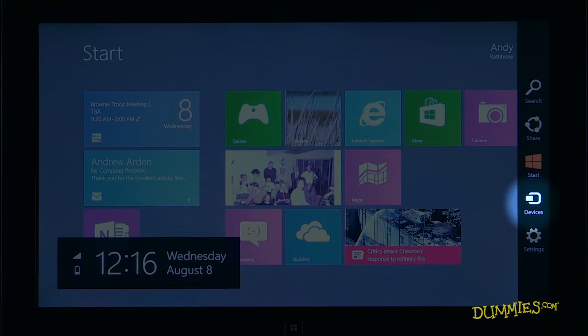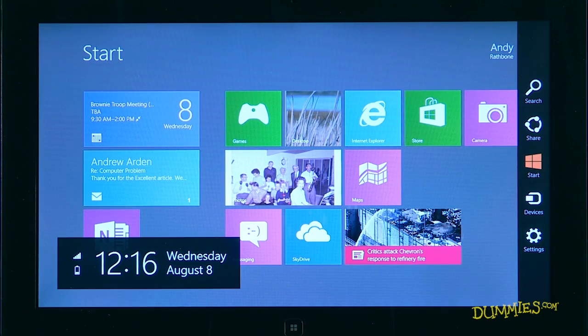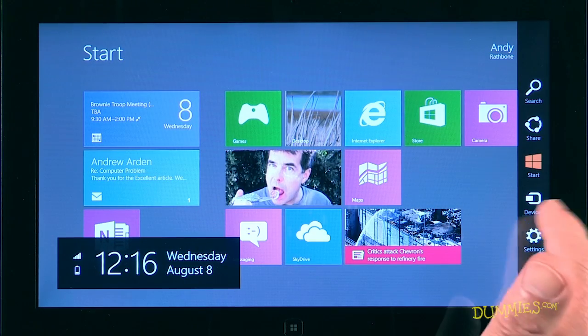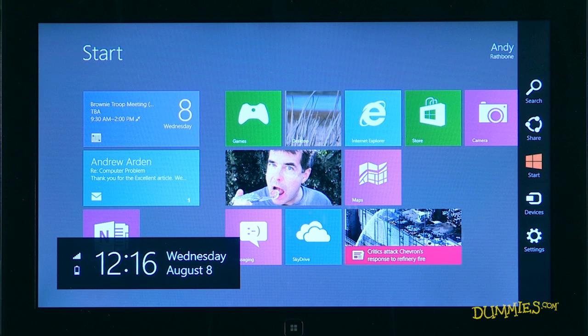Devices. Used only when you've connected a gadget to your tablet, a tap of the Devices icon lets you send things their way. For example, you can use the Devices icon to send a web page to your attached printer.